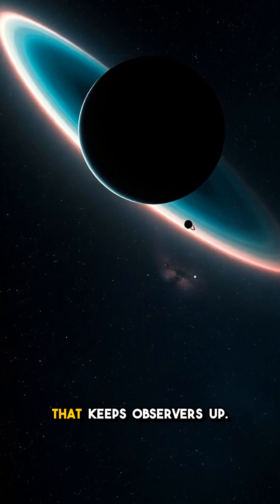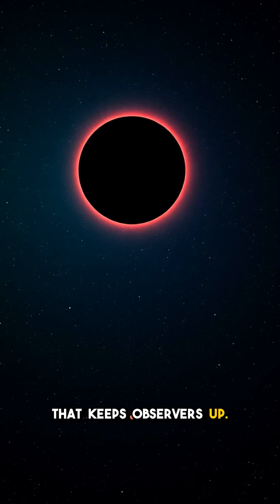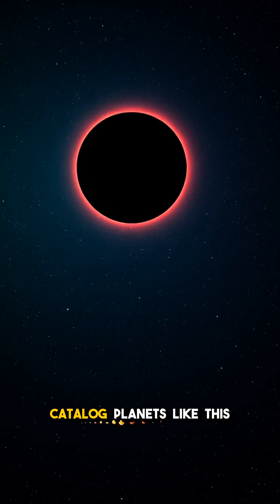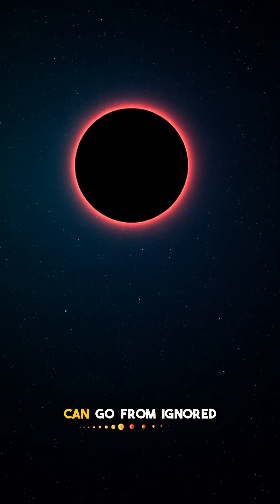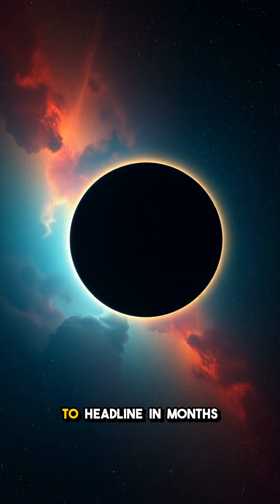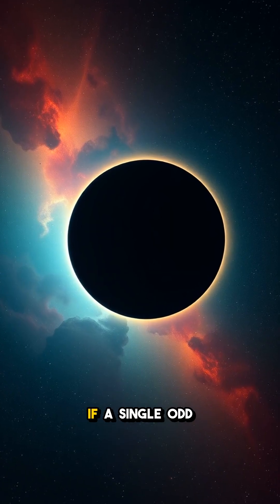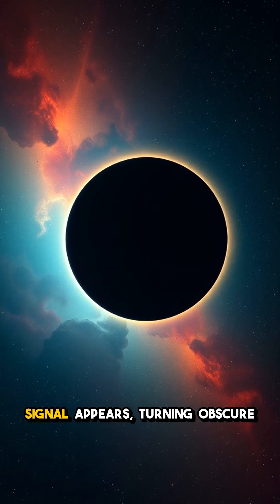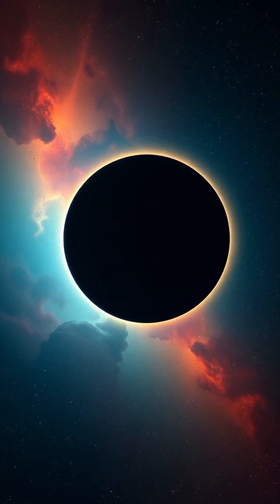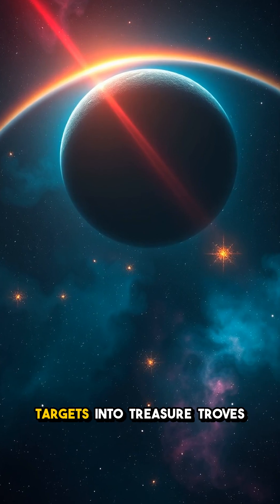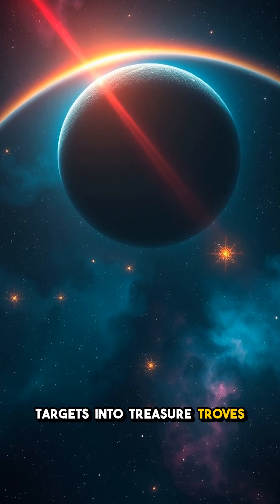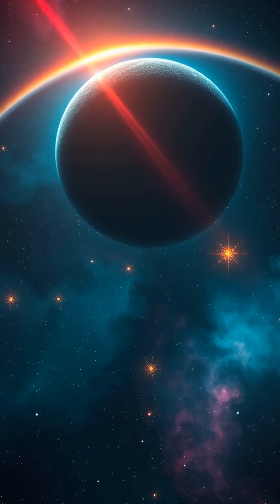Wait, here's the twist that keeps observers up. Catalog planets like this can go from ignored to headline in months if a single odd signal appears, turning obscure targets into treasure troves for new physics.